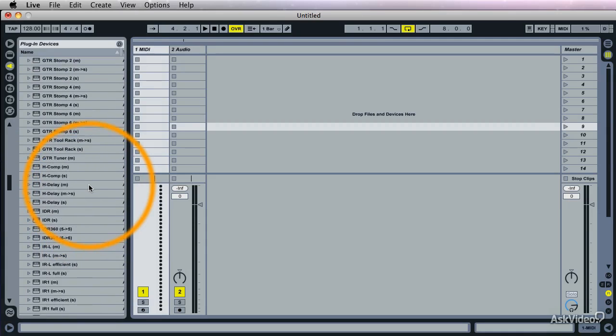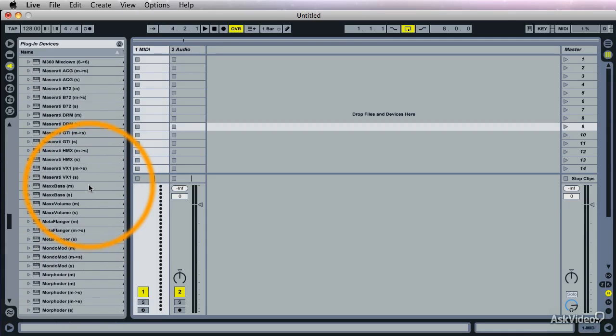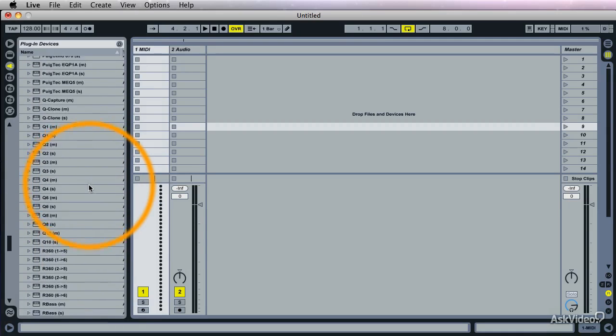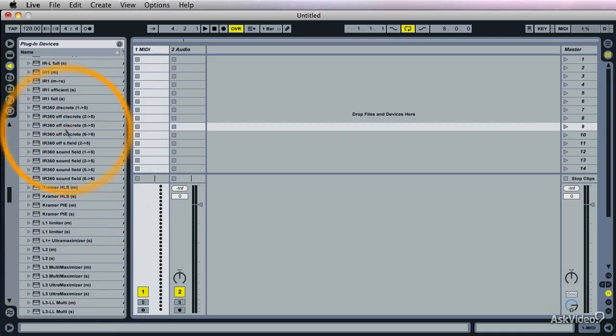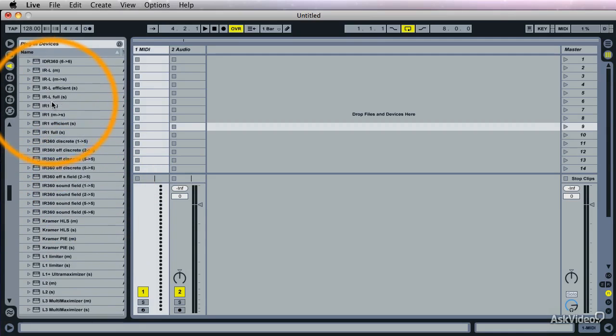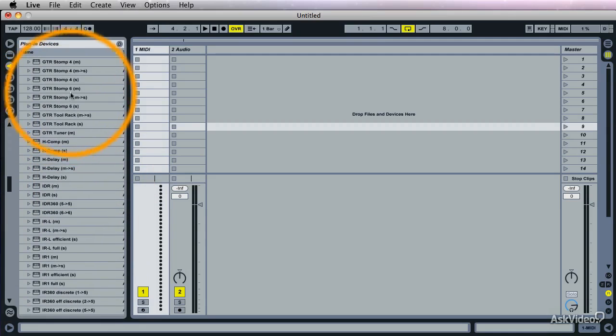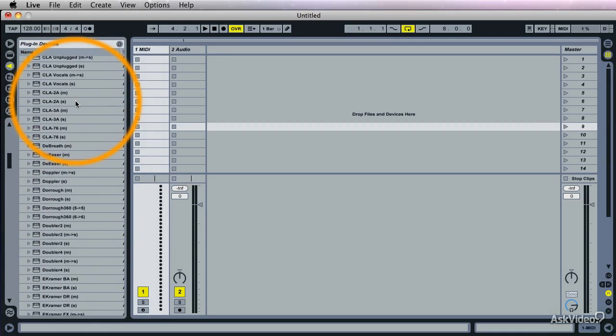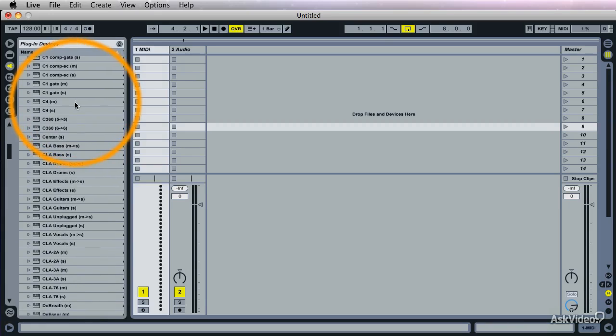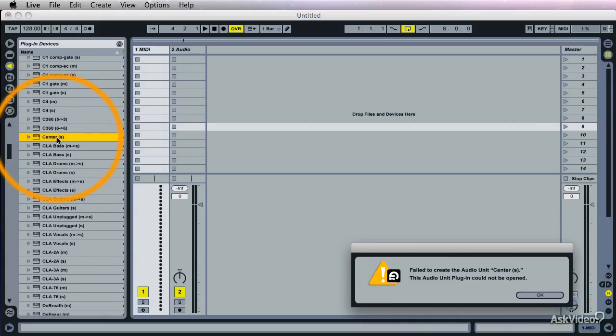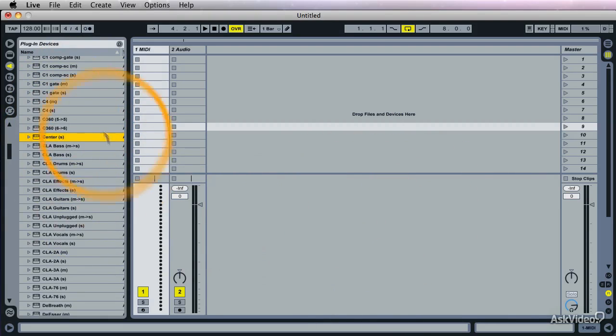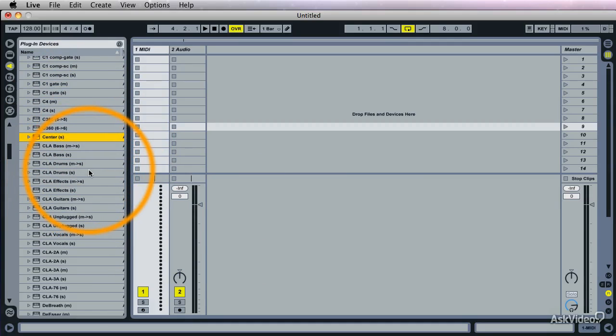Now that looks impressive, doesn't it? Well, unfortunately I don't have all of those. Most are leftovers from the demos I ran. And if I try to load one, maybe this one. See, I get this message. It's not working because the demos are expired now. So I can no longer use them.